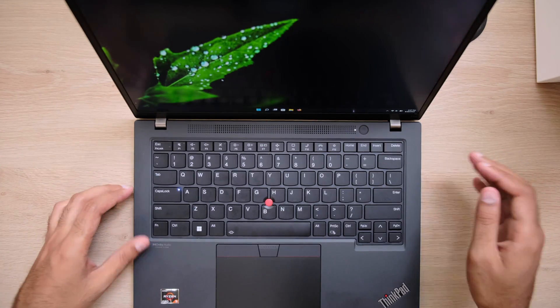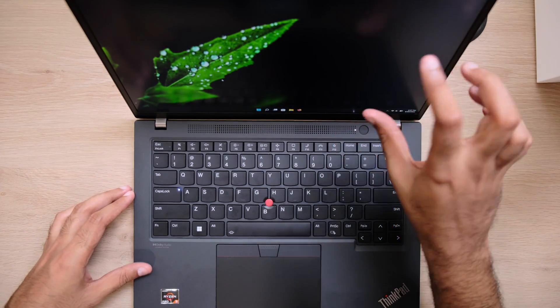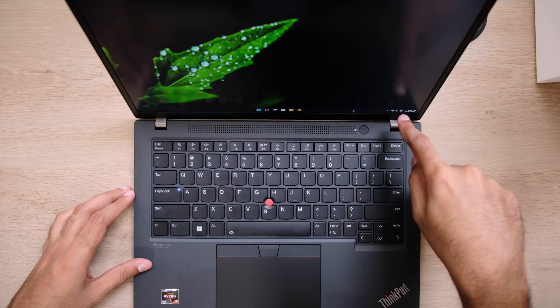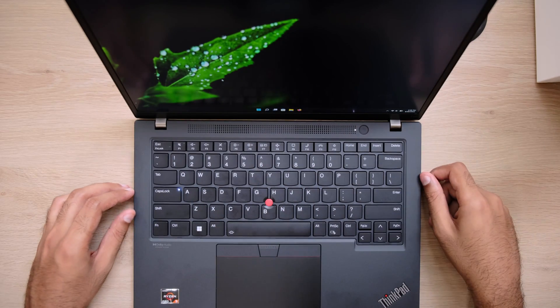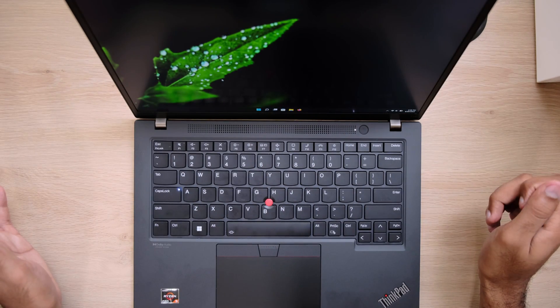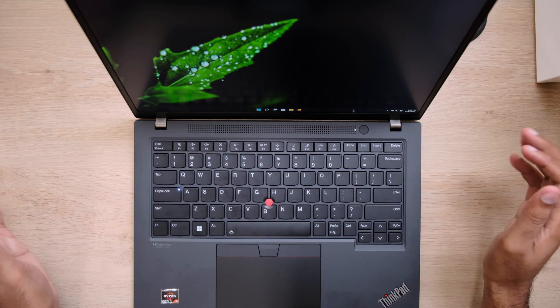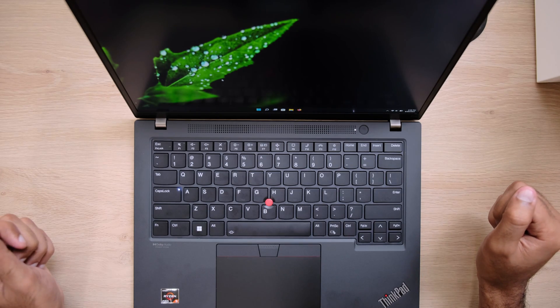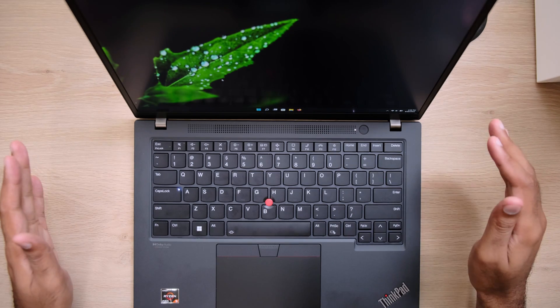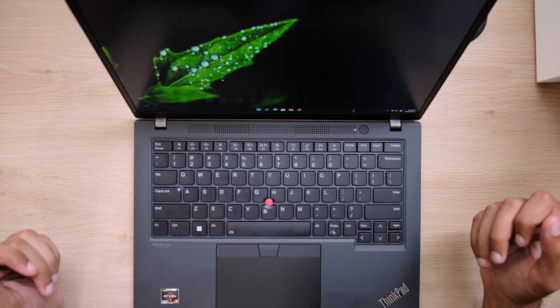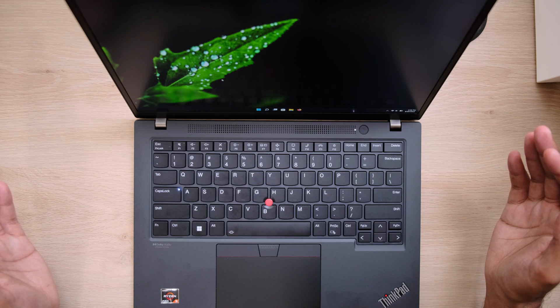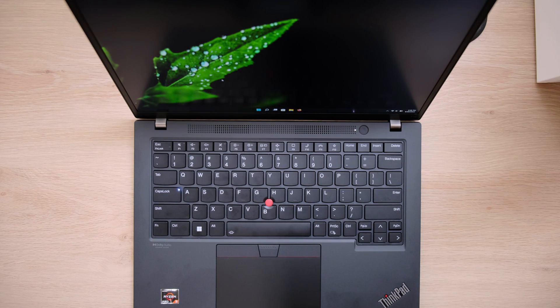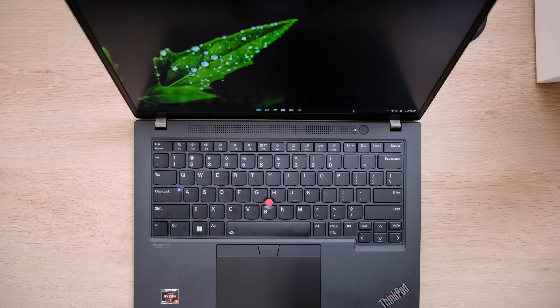It also comes with this very nice 16 by 10 aspect ratio screen, which is really good for productivity. It's got a slight edge over 16 by 9. It's a 300 nit display which is very adequate for indoor use, but if you're taking this outdoors you might want to get the 500 nit version.